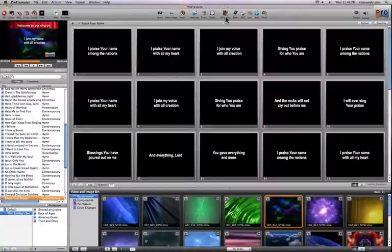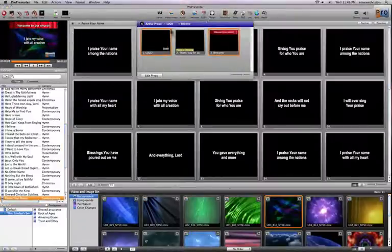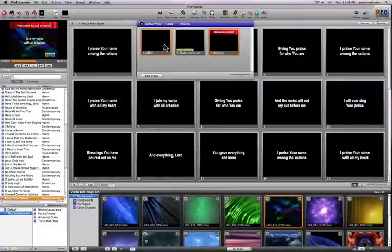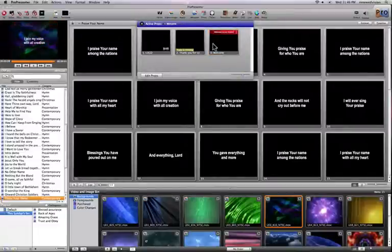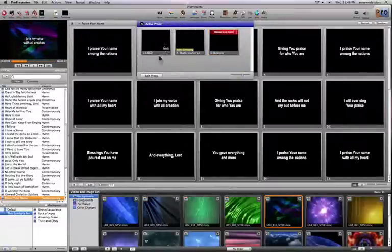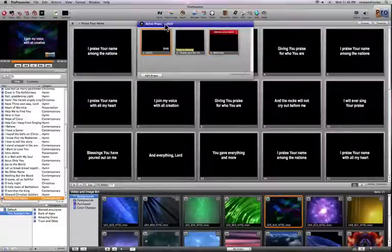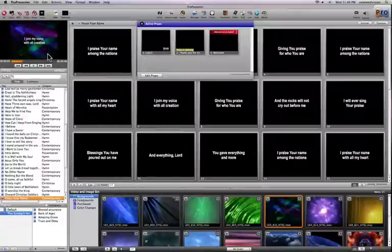Now that I've edited and added that prop, it appears within the props menu. You'll notice that the logo and welcome are actually live, so they're highlighted in orange. I can turn those off by clicking on each of them, or whenever they are live, they appear up here in the active props window. I can make them go away by hitting their close box, and as I do that, you'll see it has gone away on my output screen.